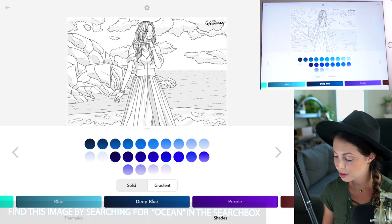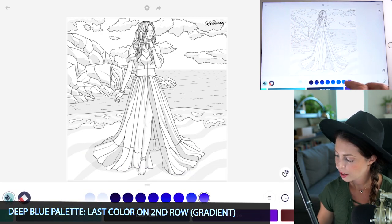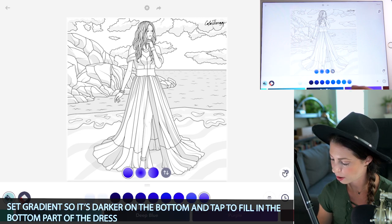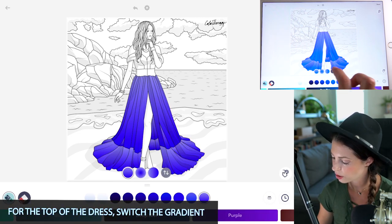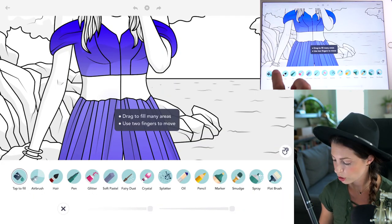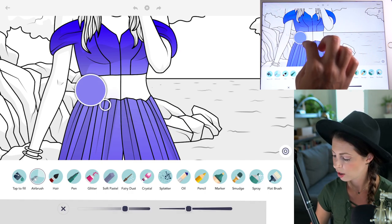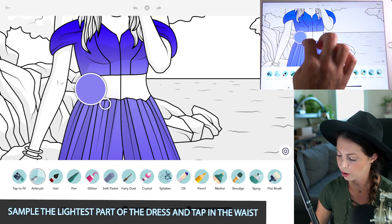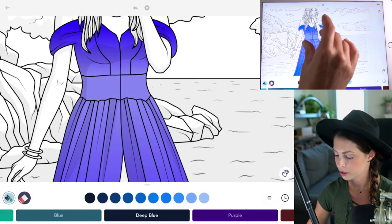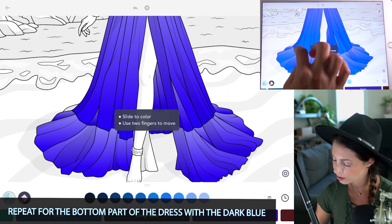I'm using the deep blue palette, using the very last color on the second row. Set the gradient so that it's darker towards the bottom and tap to fill in the dress. For the top of the dress, switch the gradient, then switch over to manual mode using my finger and hold down to sample a color from the top part of the dress, then tap to fill it in so it's blending seamlessly.